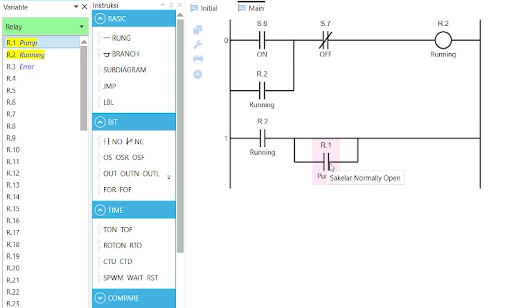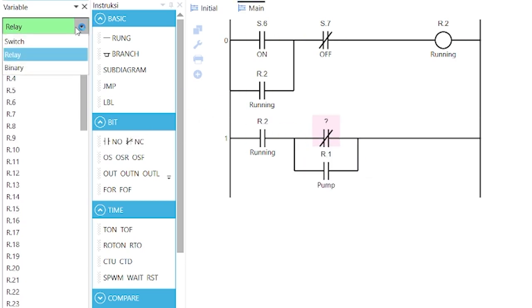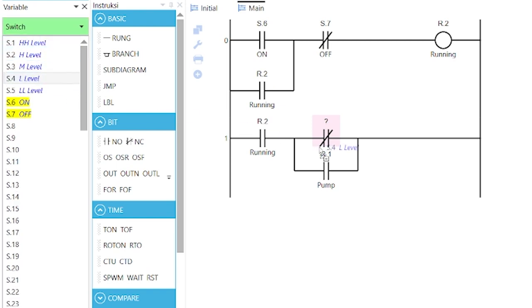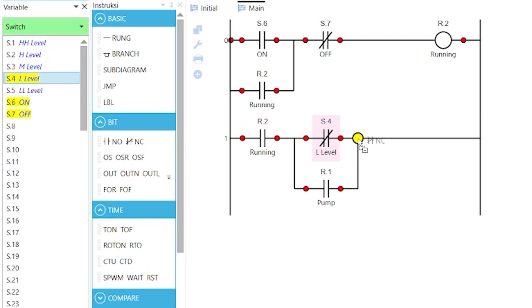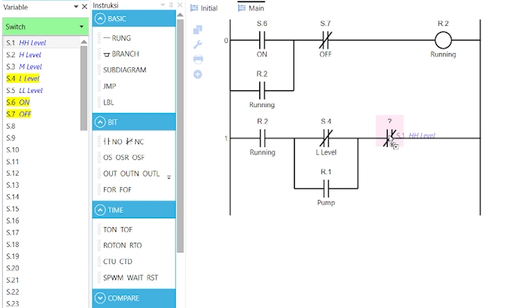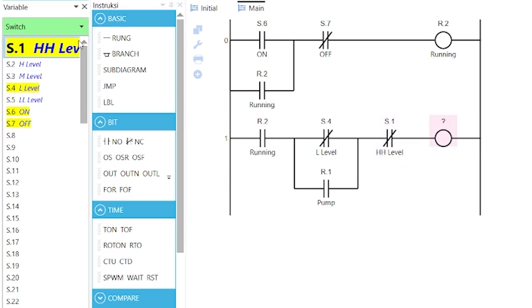Drag a normally closed contact to this point with variable S.4, and to here with variable S.1. Drag a coil here with variable R.1.